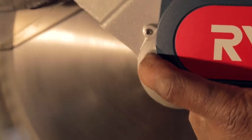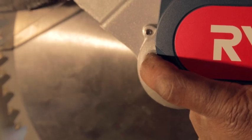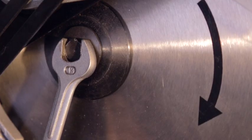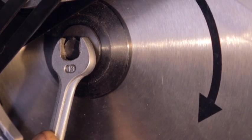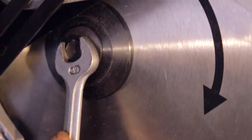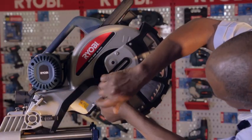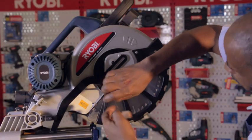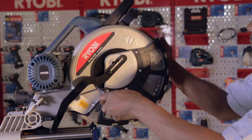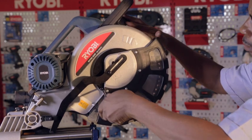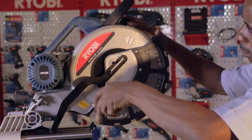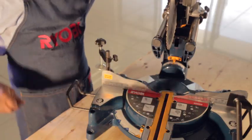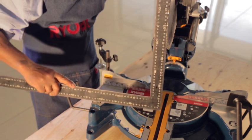Replace the blade bolt cover and install the blade bolt cover screw. Position a combination square to check that the blade is square to the saw fence and saw table.